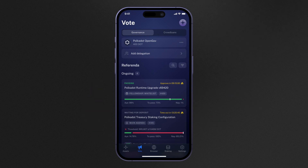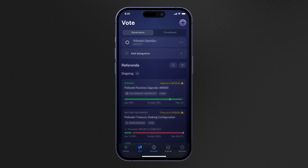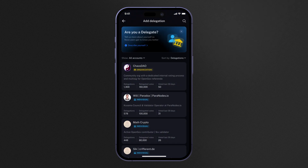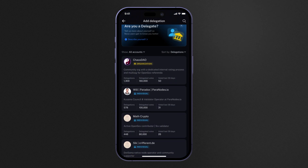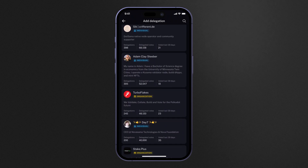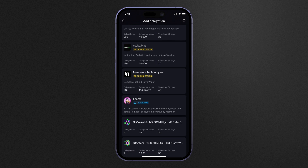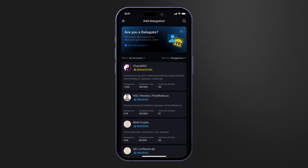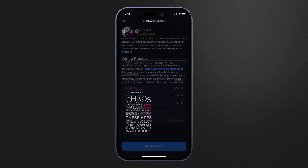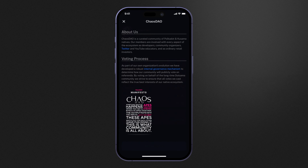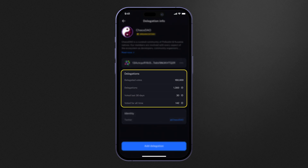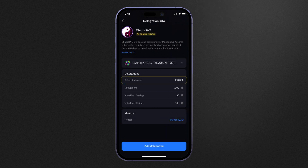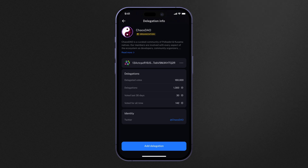To get started with delegating your voting power, select the Add Delegation button on Nova Wallet's vote screen. You will then be presented with the Delegate Registry. Here, you can see a list of individuals and organizations who are active in on-chain governance and are trying to acquire delegated votes. Once you have selected an account, you can then select Read More to learn more about that individual or organization. You can also see some summarized information, such as their total amount of delegated votes, the number of accounts delegating to them, and some information about their voting habits.